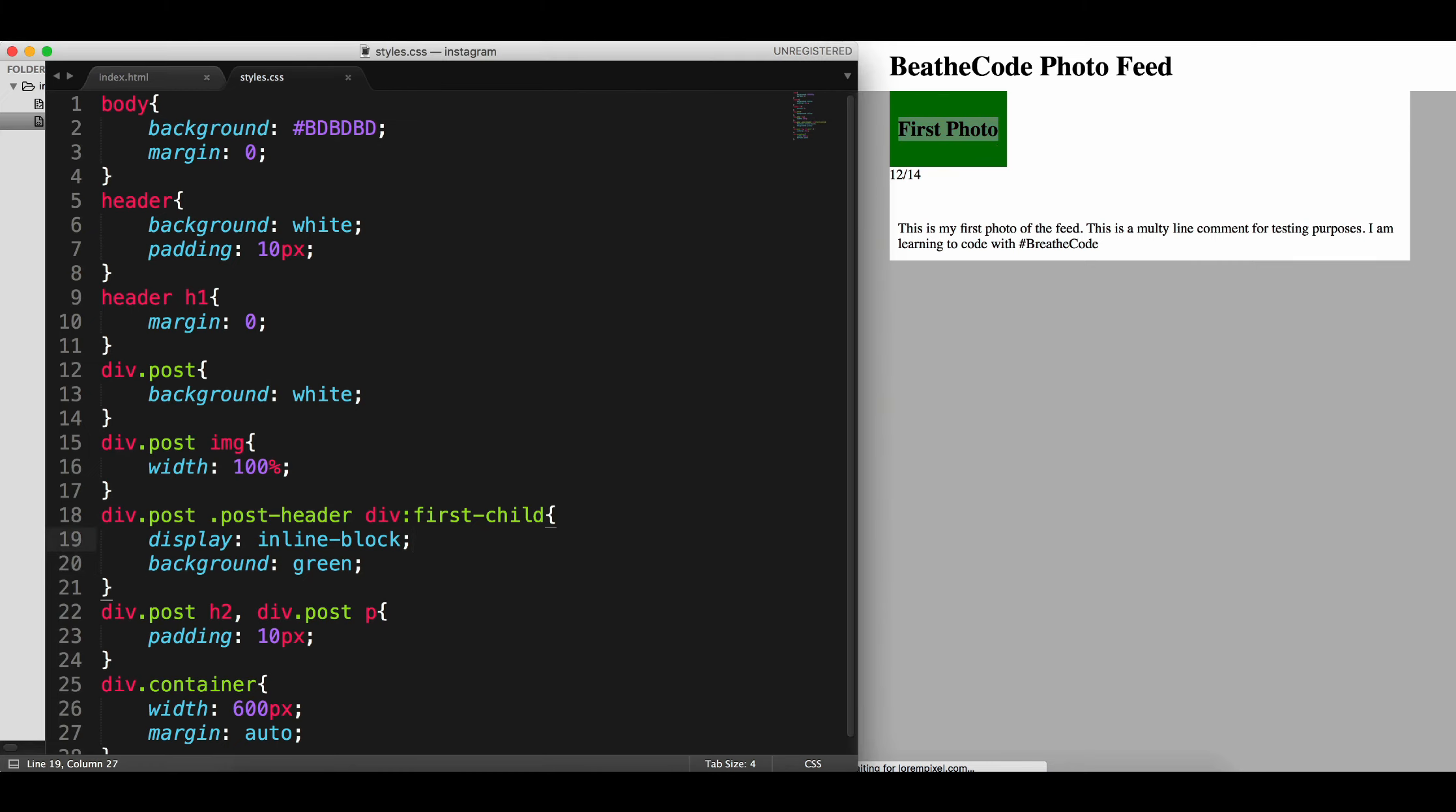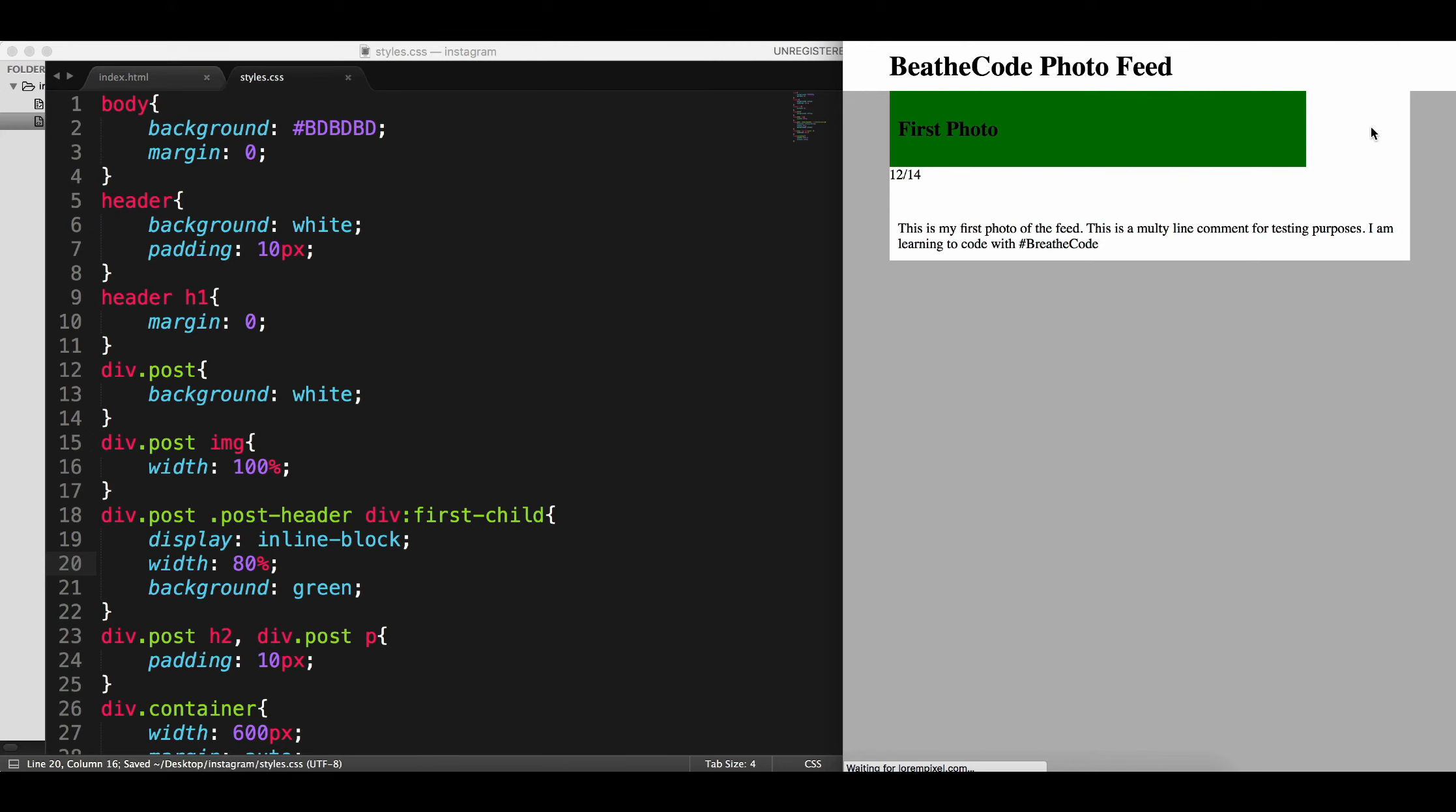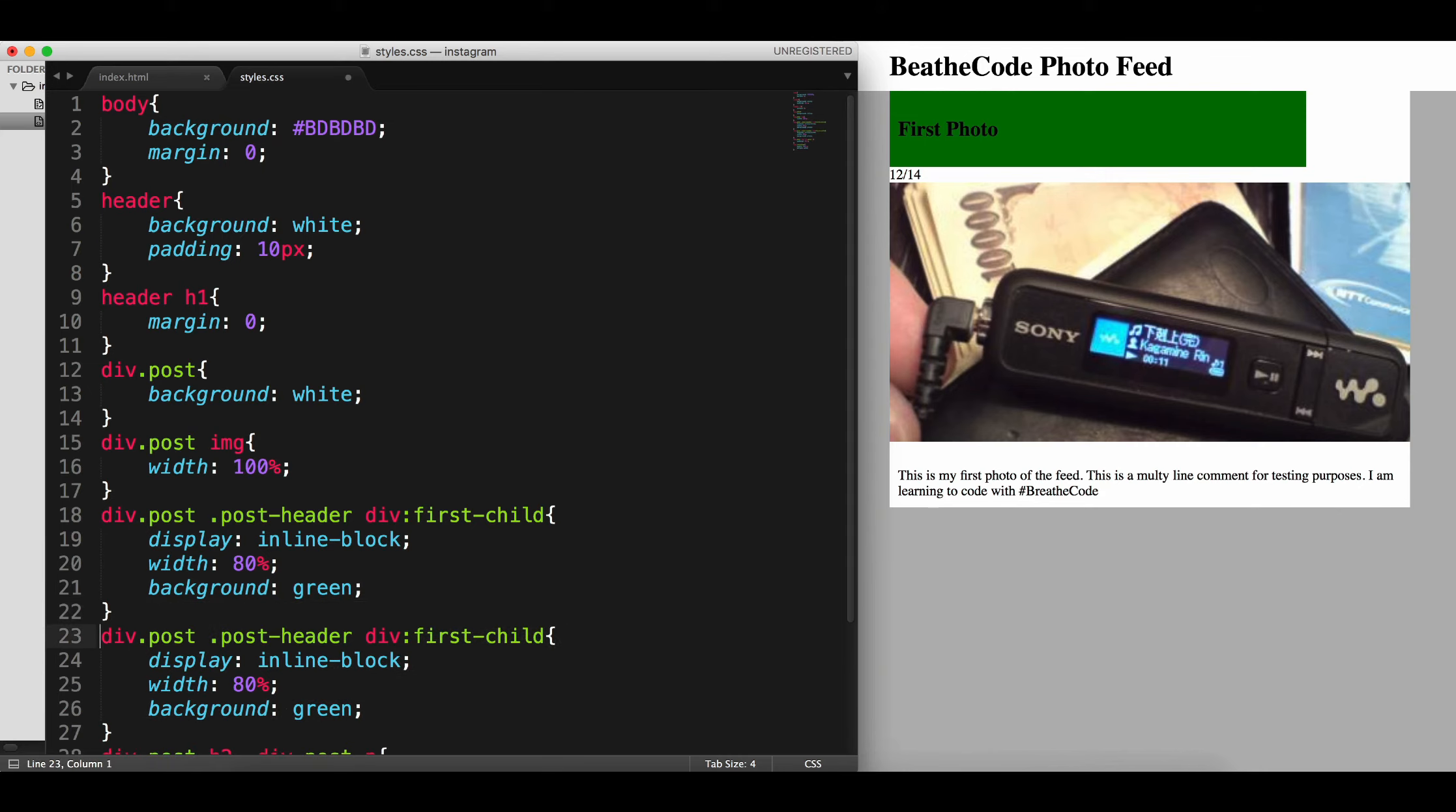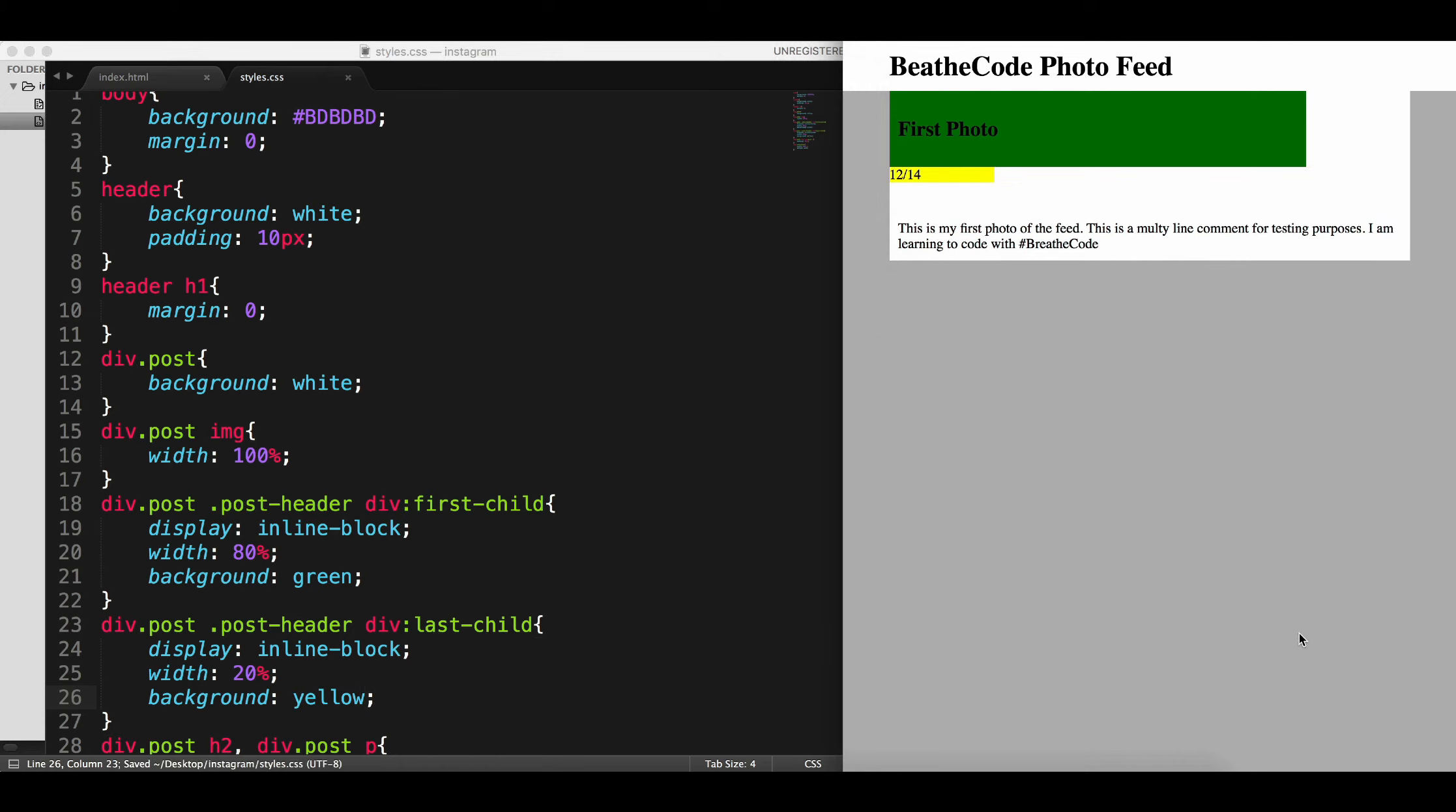But let's apply a width of I don't know 80 percent of the parent. Now this 20 percent will be for the date, so we have to select the same thing but instead of first child let's make it last child, and it's going to be 20 percent and let's make it yellow. Still not fitting here, you see, it's because the padding adds up to the entire width of the div.